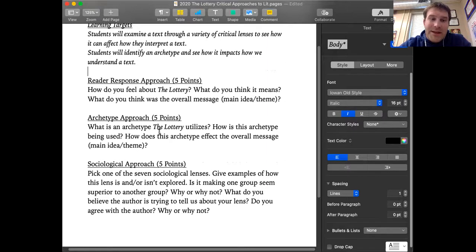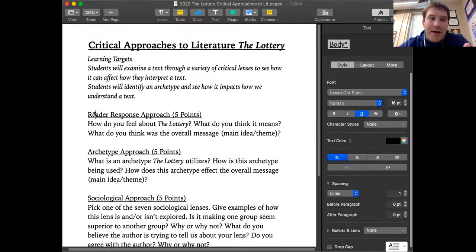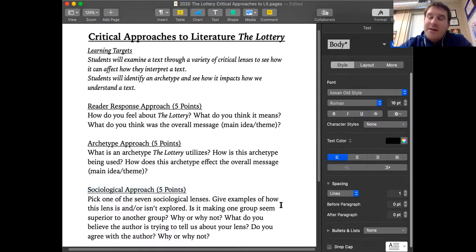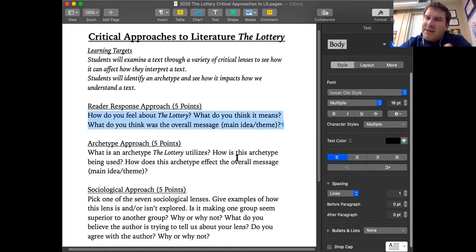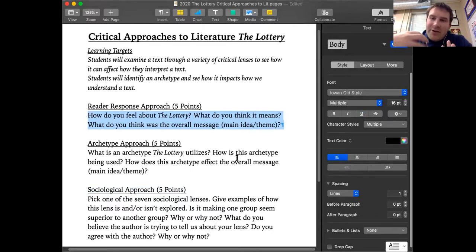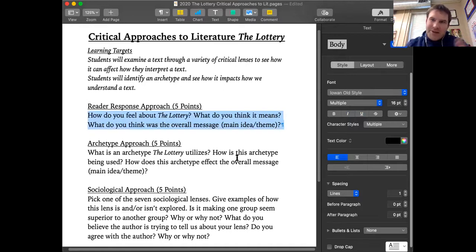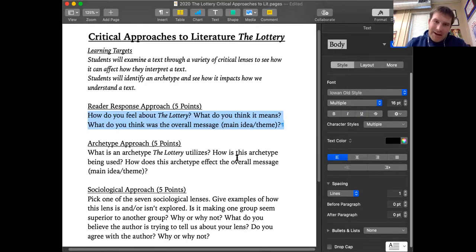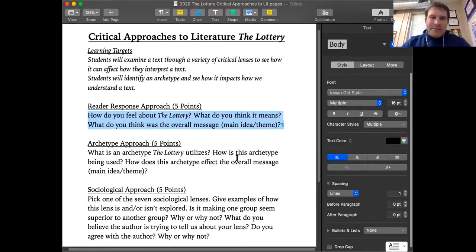So here's what I want you to do. You have three things I want you to answer. I want you to answer the reader response approach, the archetypical approach, and the sociological approach about The Lottery by Shirley Jackson. For the reader response approach, I just want you to tell me: how do you feel about The Lottery? What do you think The Lottery means from your first reading of it? And what do you think the overall message, the main idea, or the theme of The Lottery is?